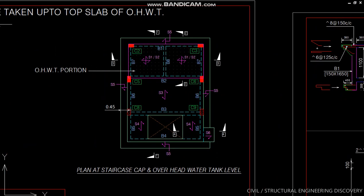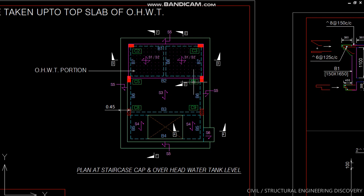Let us start. This is a framing plan at staircase cap and overhead water tank level. The water tank position is marked in between column number C2, C3, C5, and C6. Here are two compartments of water tank, one for drinking water and another for usable water.